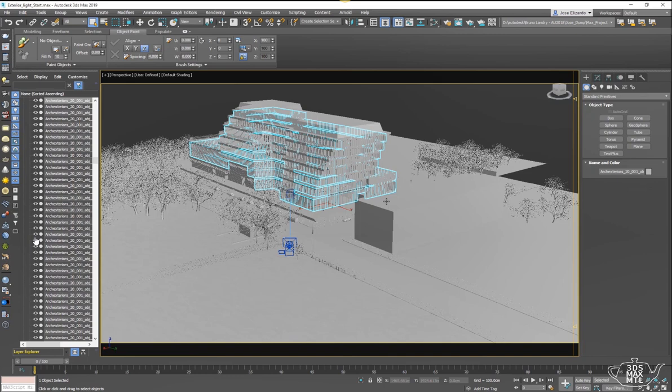Hello everyone, my name is Josie Elizardo, and in this video we're going to see how we can use Max's native Sun Positioner to do some exterior lighting using Arnold.